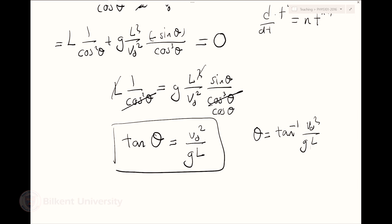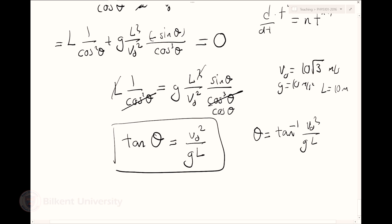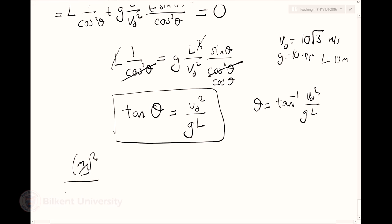Because numerical values were given, let me plug them in. v0 = 10√3 m/s, g = 10 m/s², l = 10 m. We can check units first: v0² has units m²/s², g·l has units m/s² · m = m²/s², so the ratio is dimensionless — units check out.